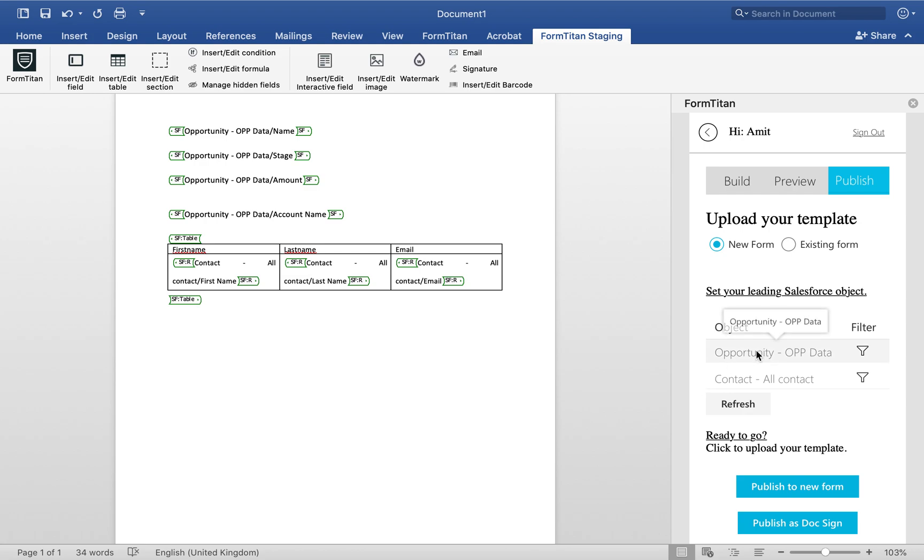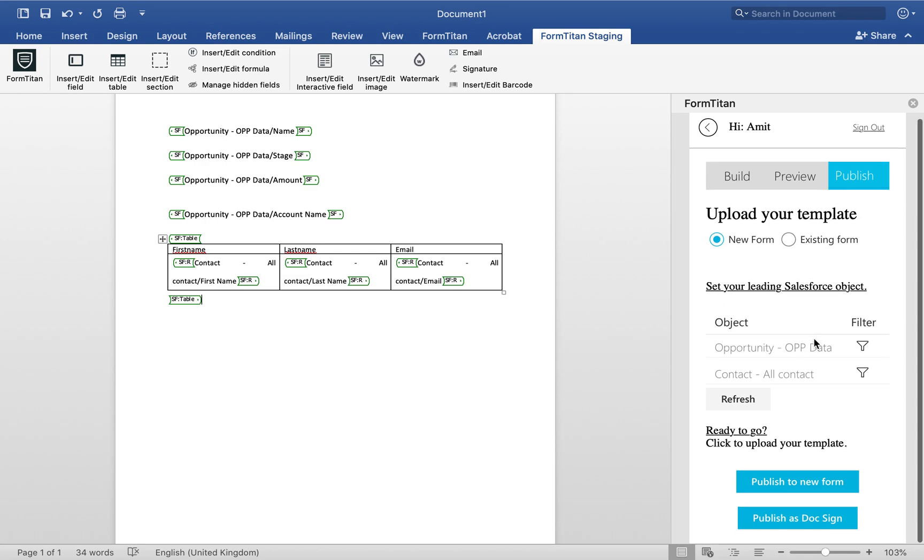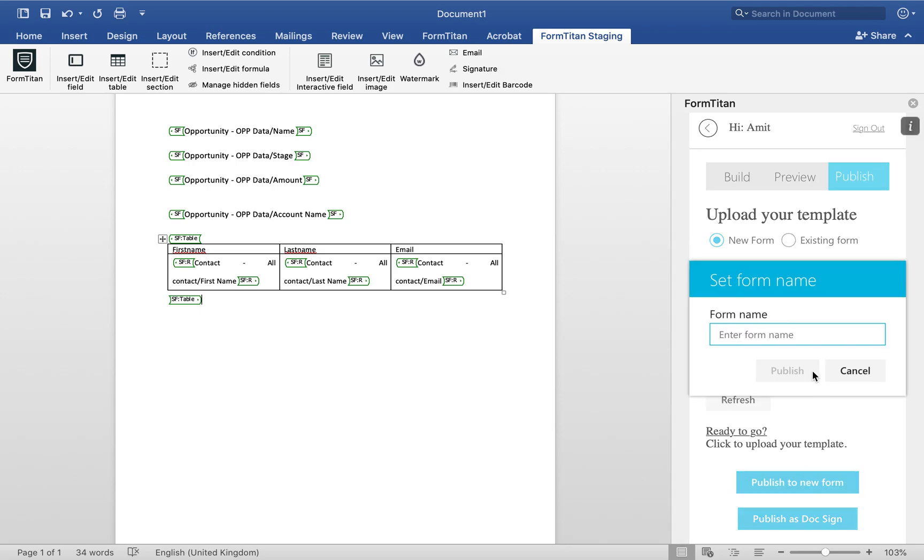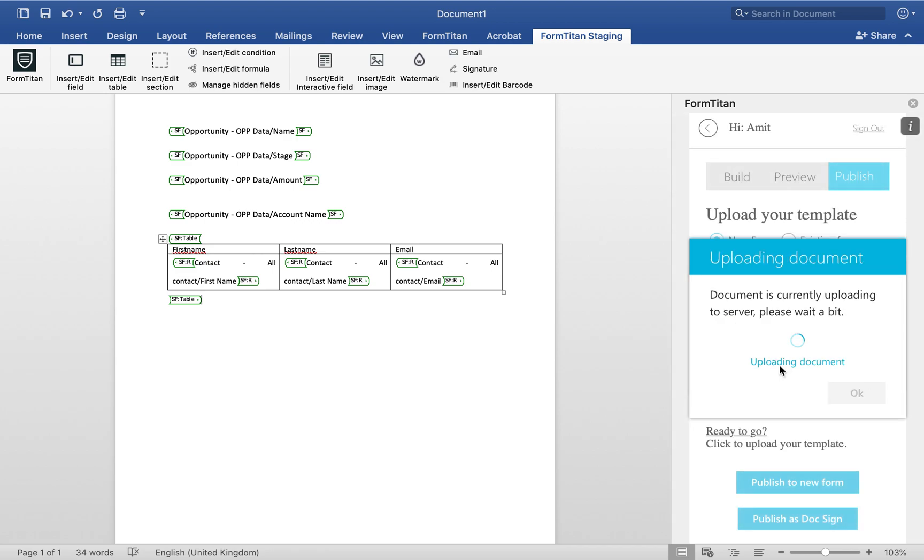Once you've configured your document and you are happy, just click publish to new form. You want to enter your form name and you want to give it a name. I'll call it op.gen and publish.